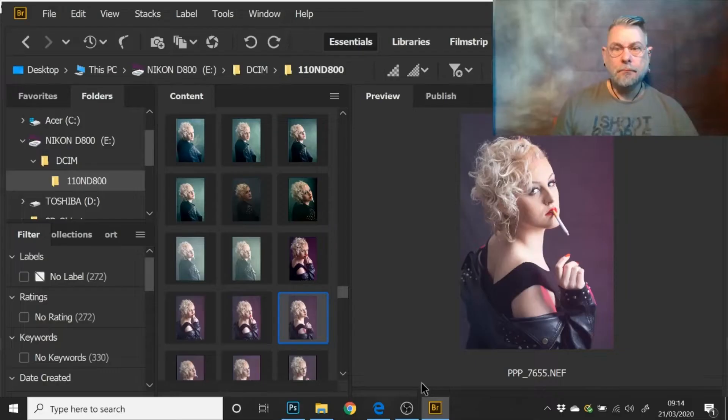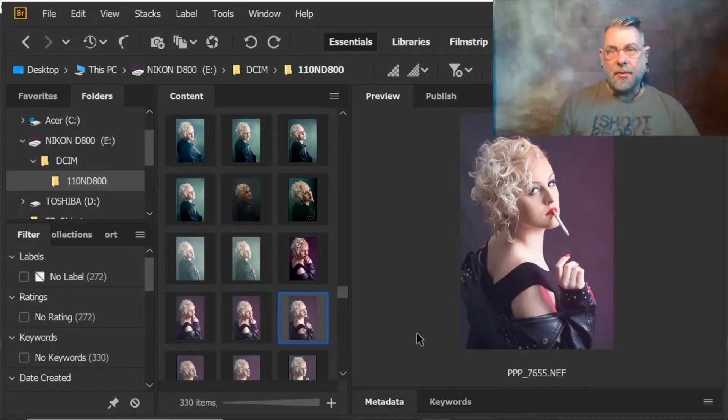Hi guys, today we're going to look at the editing I did on some of the photographs from one of the workshops. I'm going to share with you what I did in Photoshop, some of the tools I used, and how I prepared those images for social media. So here we are in Camera Bridge — this is the image I want to use from the smoke workshop we did a few weeks ago.